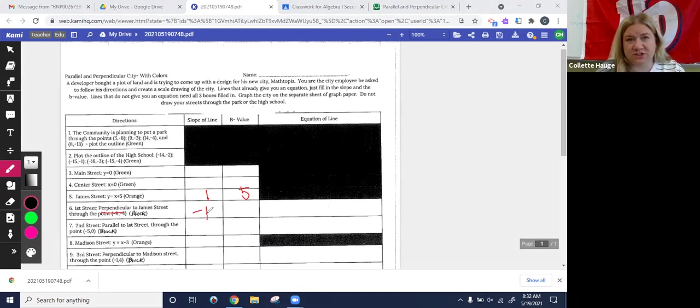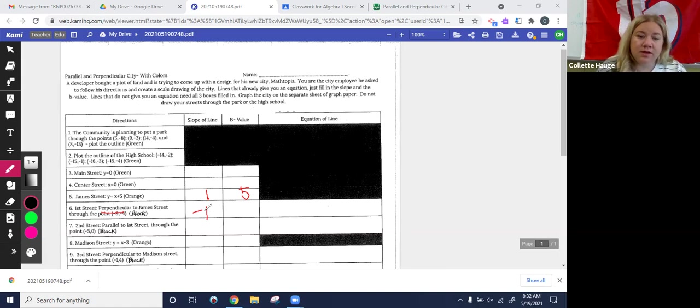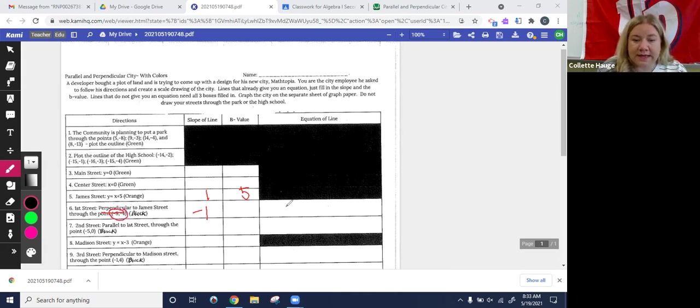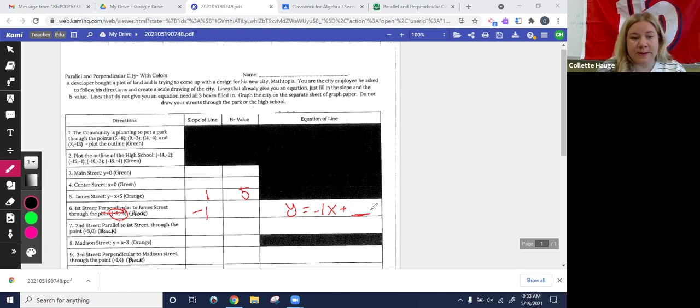Okay. And then I don't know the B value because I need to adjust it to go through this point. Once I get it, I'm going to come over here and write Y equals negative one X plus whatever my new B value is.